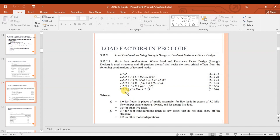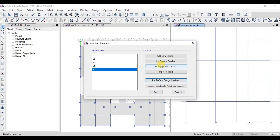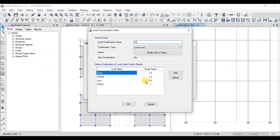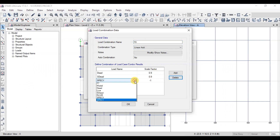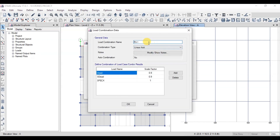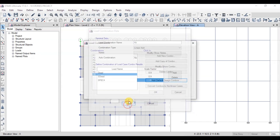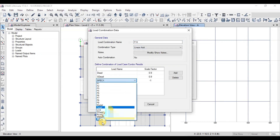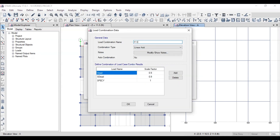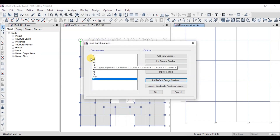Now we will make a second set of seismic load combinations with 0.9 dead load and seismic cases in both directions. Make F8 with 0.9 dead load and seismic case in the X direction. For F9, copy F8 and change the direction of the seismic case. Make F10 and F11 with seismic load in the Y direction. Our concrete design load cases are ready.